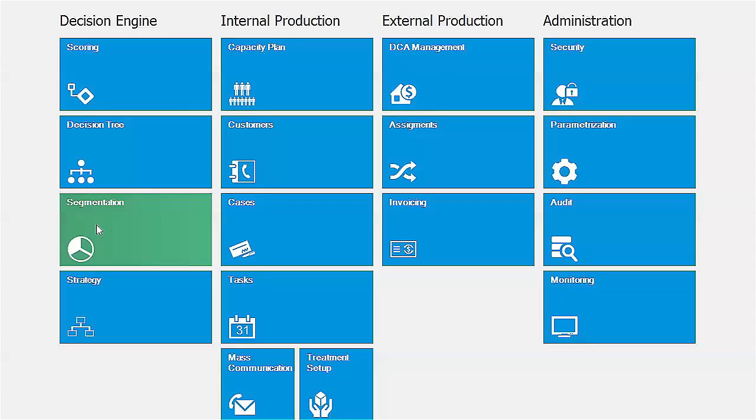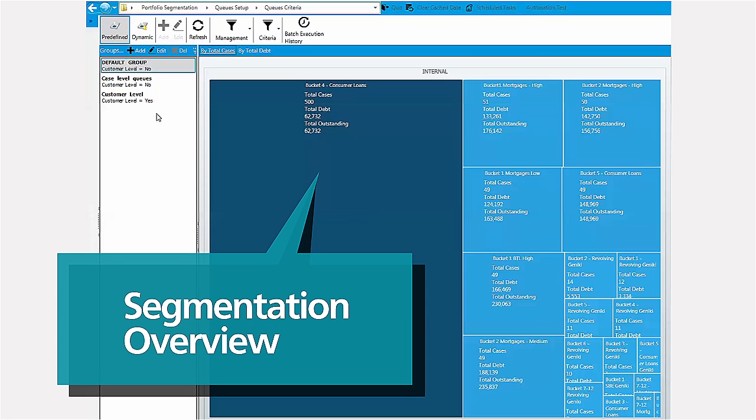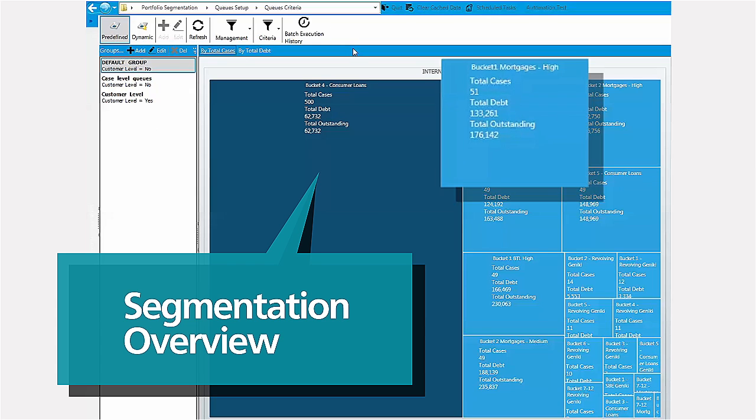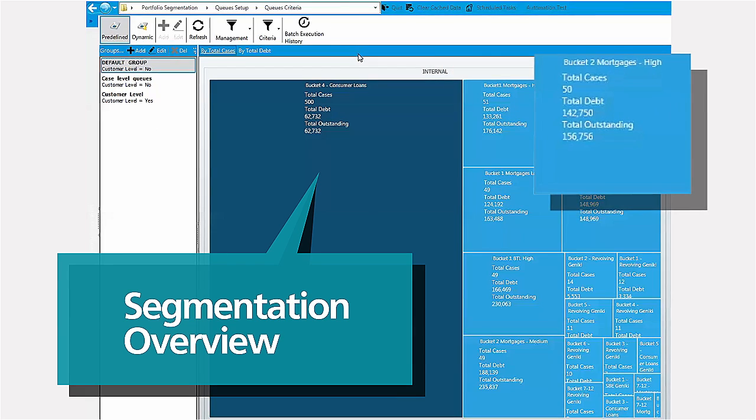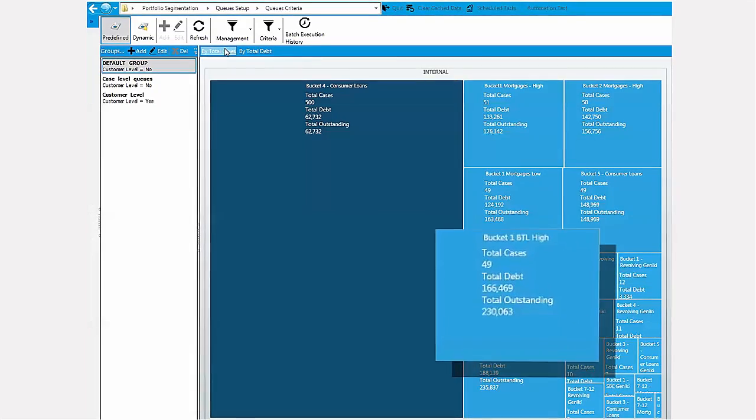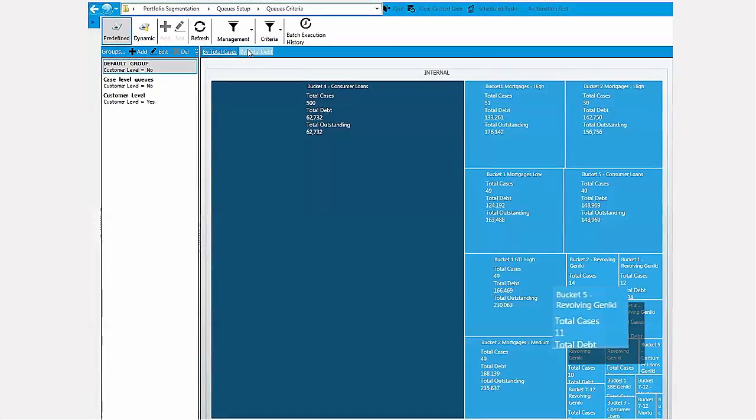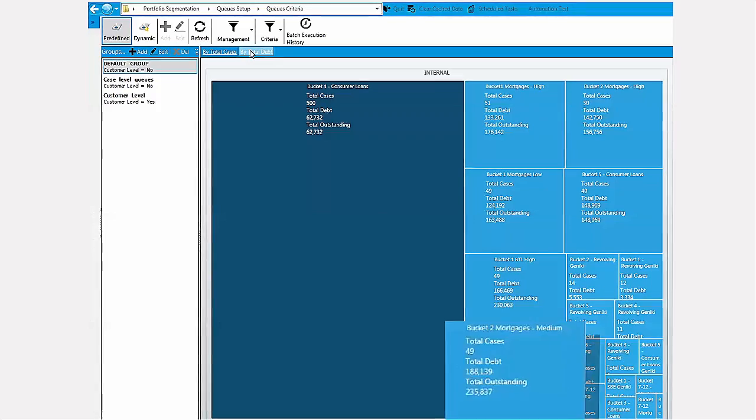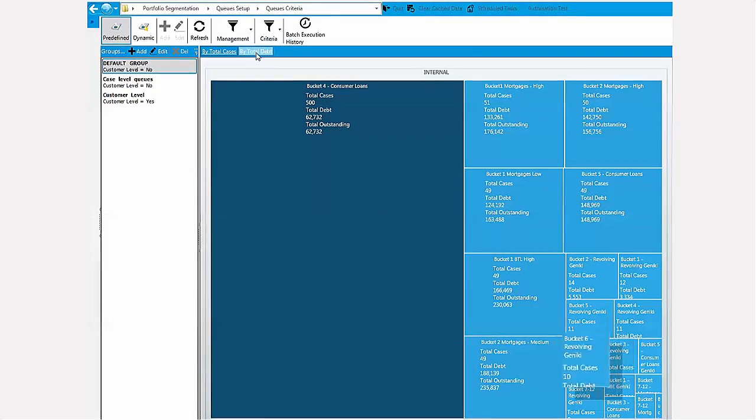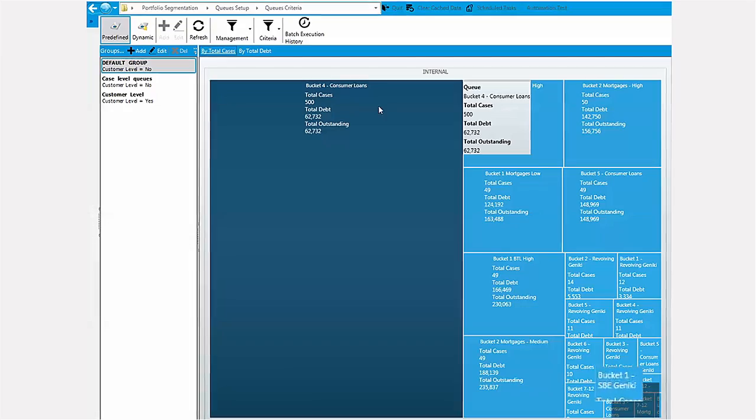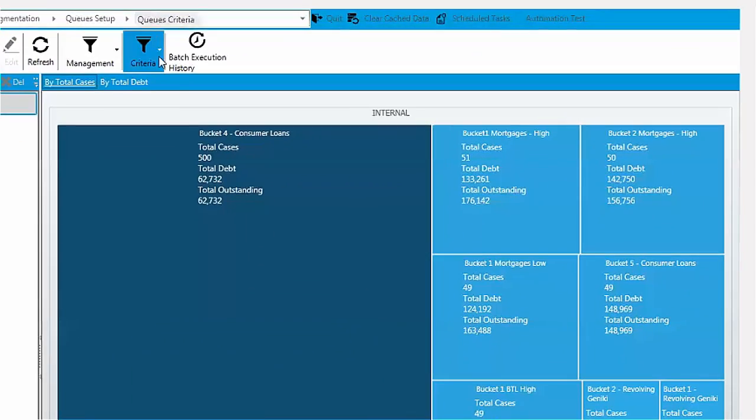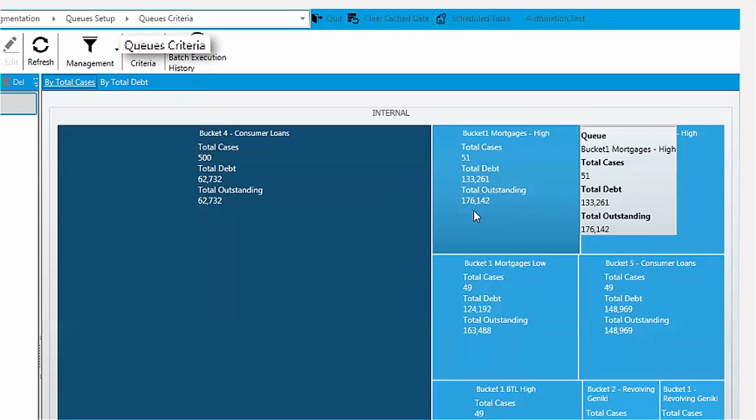Let's see how segmentation is performed. This is the first screen, the segmentation overview screen that shows how cases have been allocated to the 20 most significant segments in terms of number of accounts and total debt value. Each segment is represented with a rectangle. We call the segments queues.